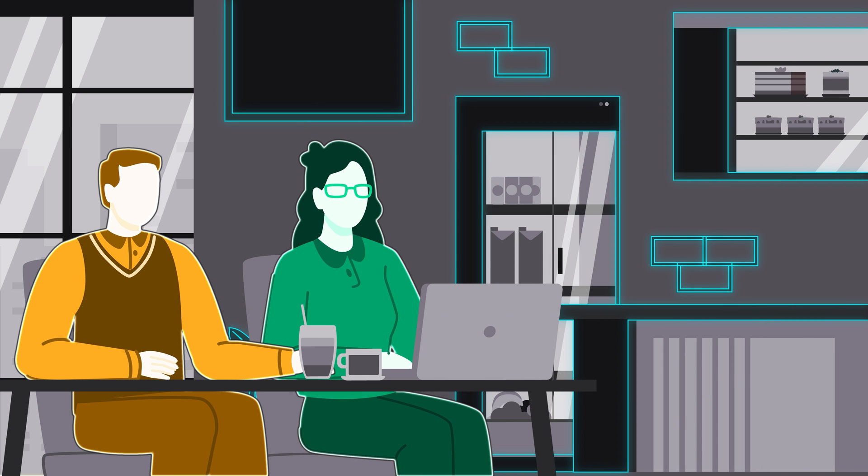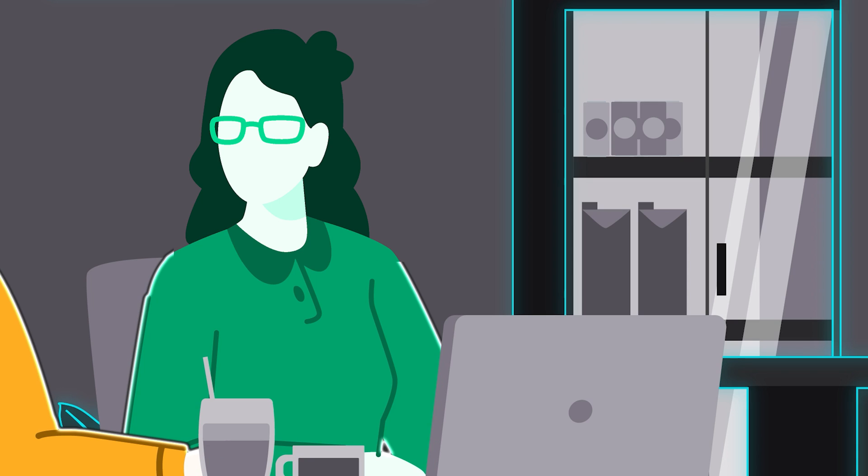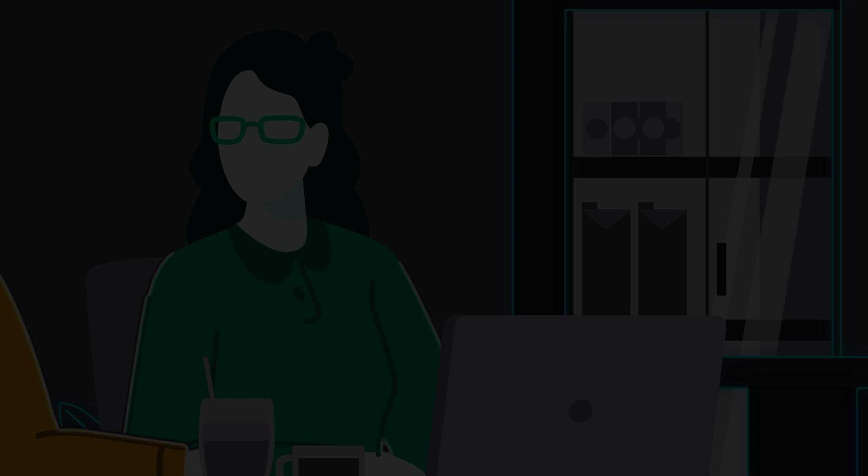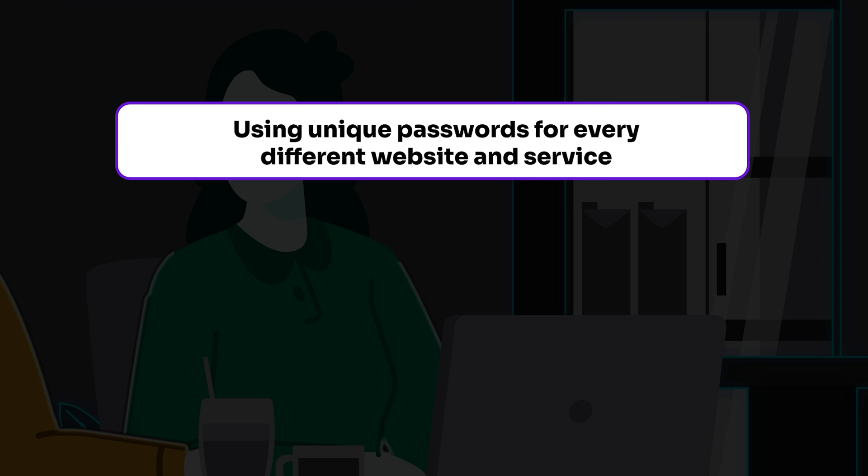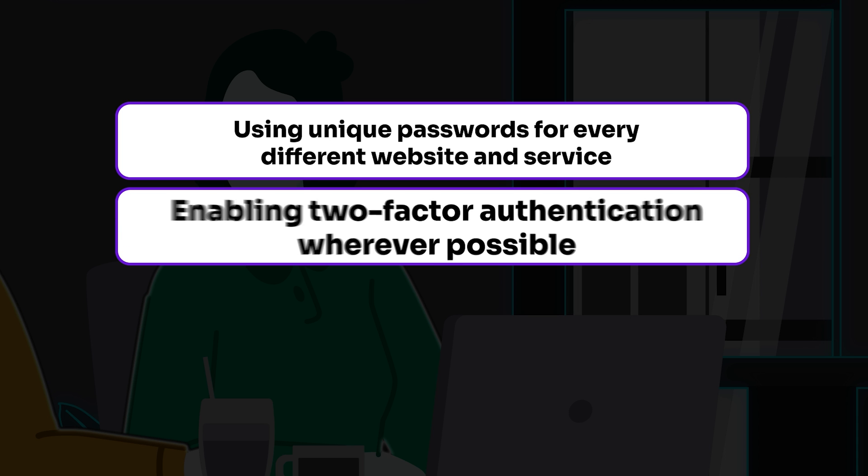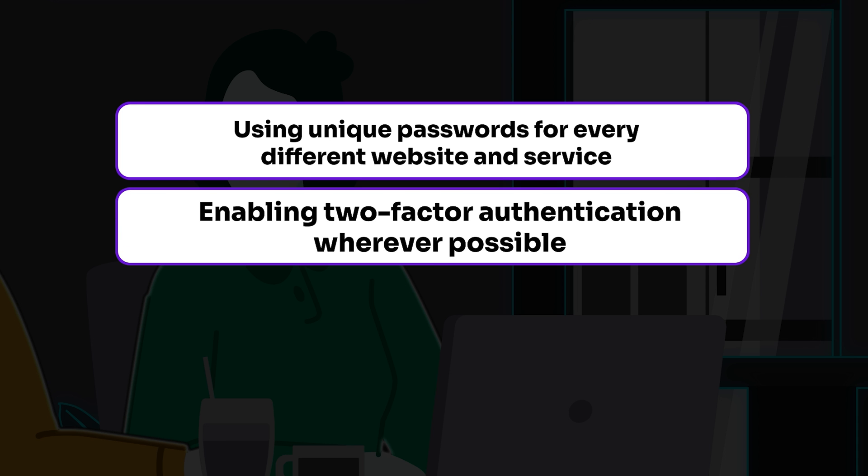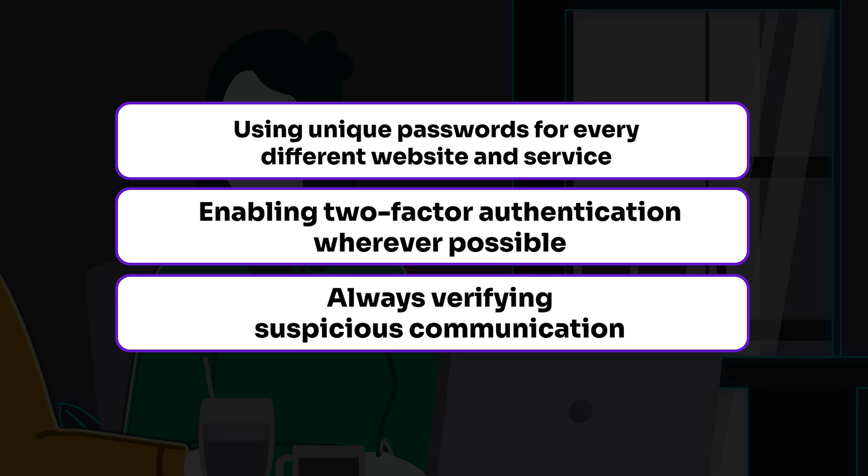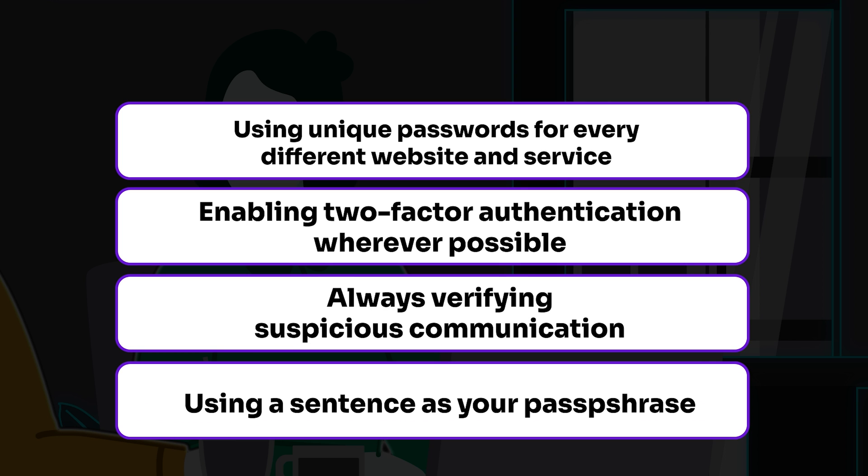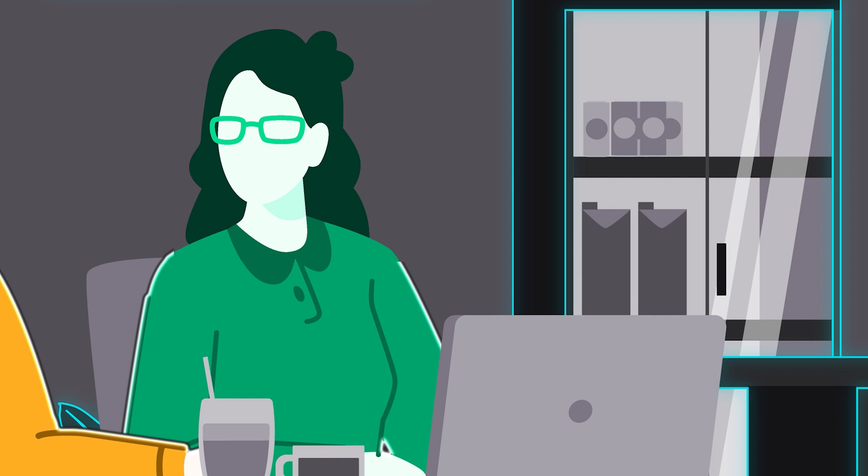Remember what I said? Phishing can happen to any of us. You can protect yourself by using unique passwords for every different website and service, enabling two-factor authentication wherever possible, always verifying suspicious communication, and using a sentence as your passphrase as opposed to a single-word password.